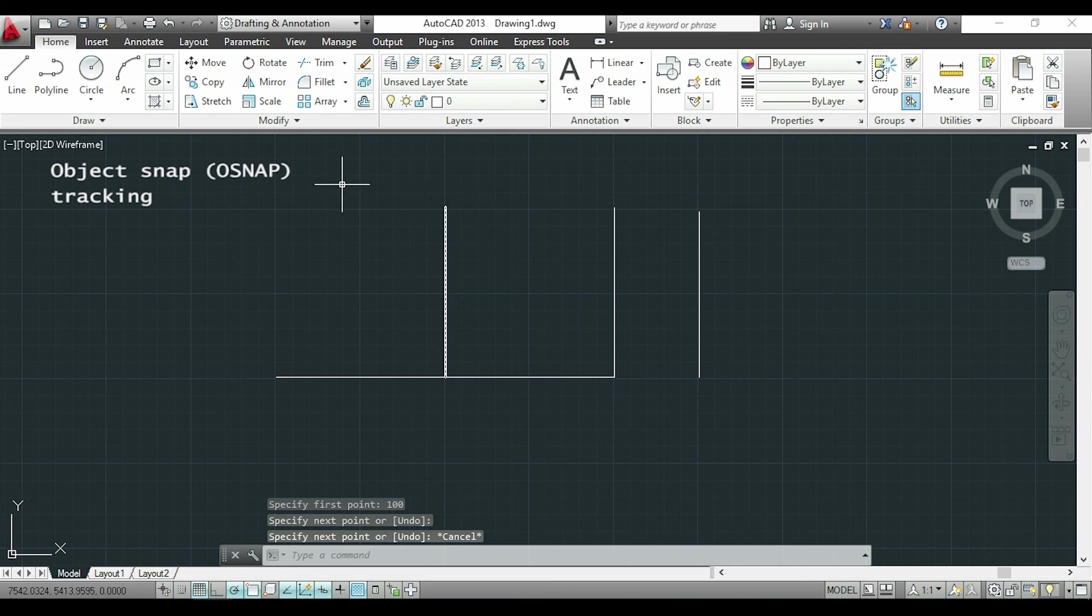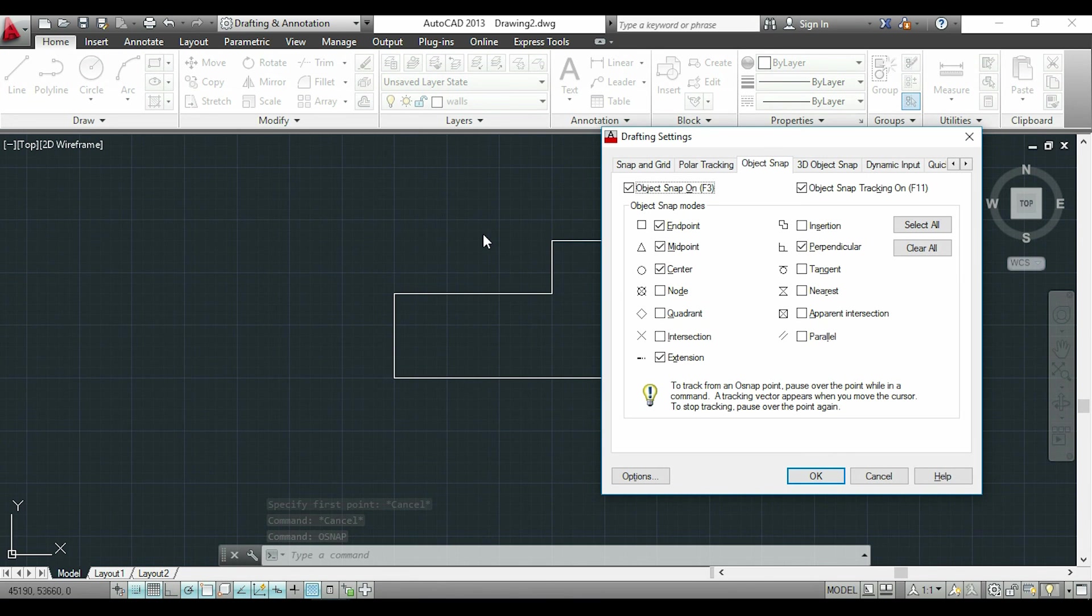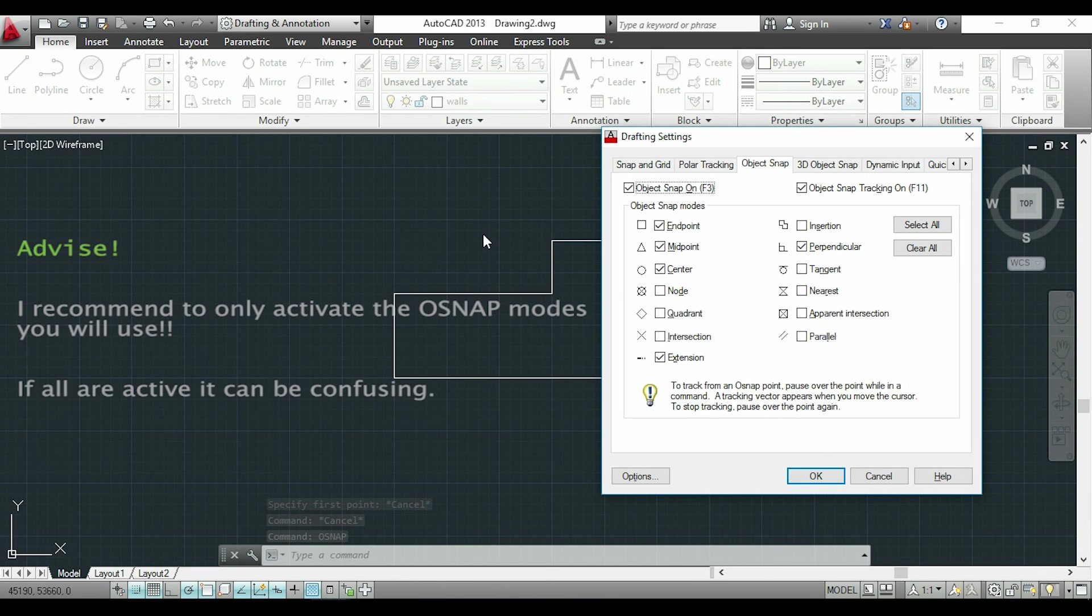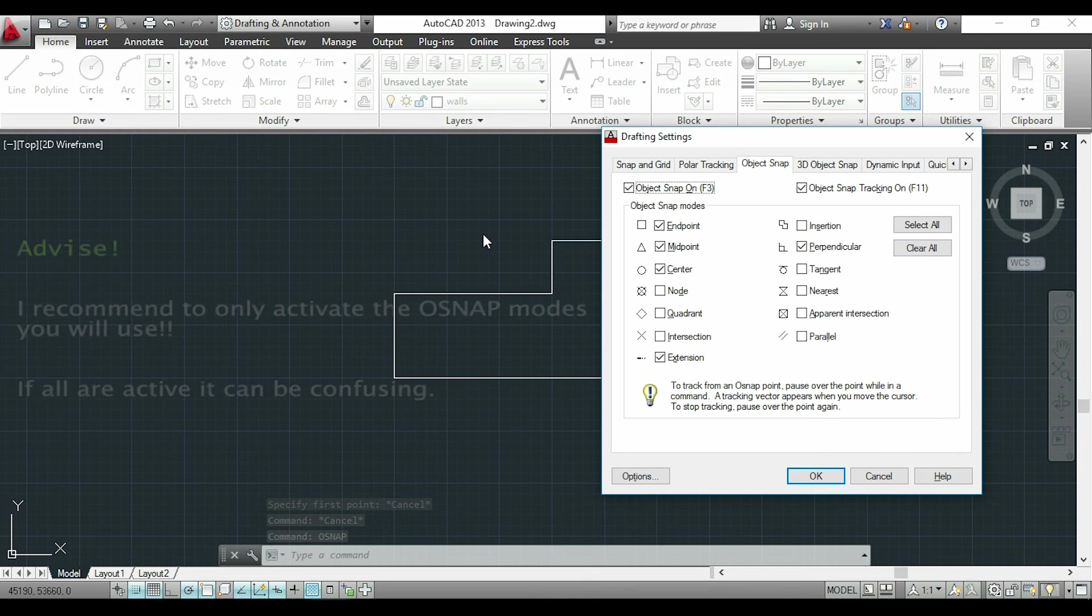One last thing about the object snap. I recommend you to only activate the modes you are going to use in the project. Because if you activate everything this can be a bit confusing sometimes with the green signs appearing everywhere.